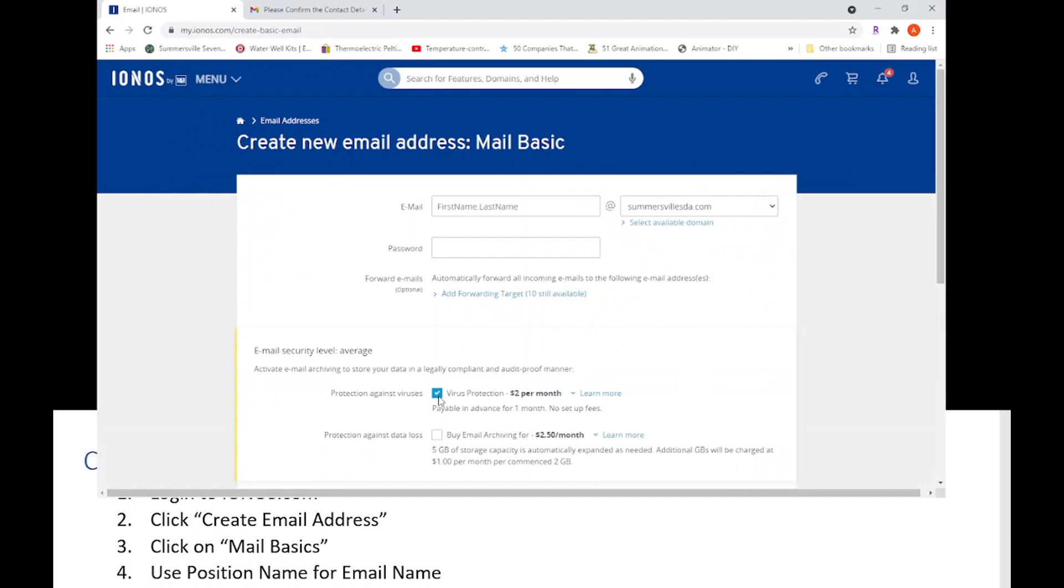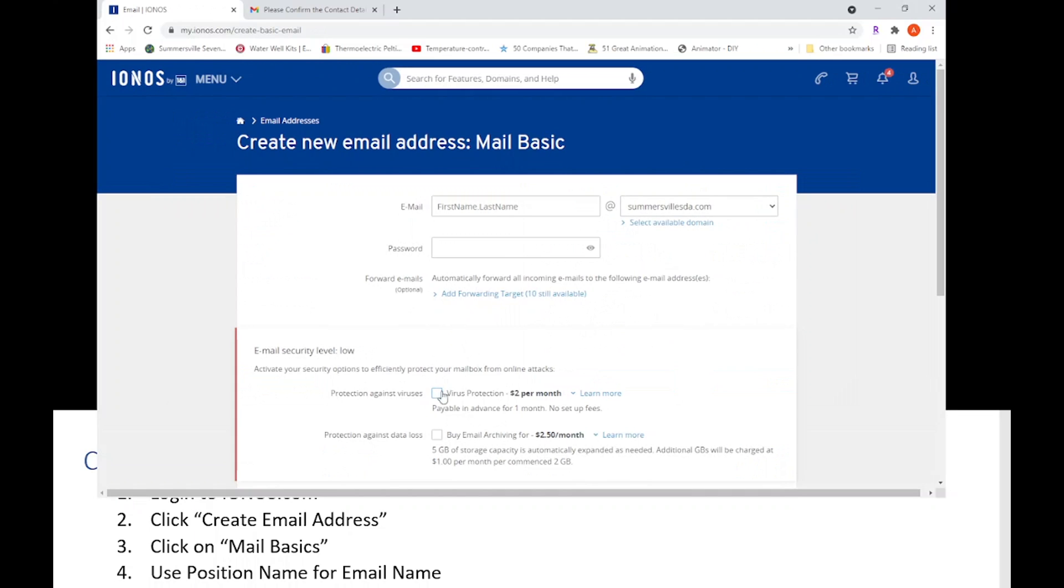Hit create. This one comes with your plan so you don't have to pay for anything. Make sure these are unchecked because virus protection and email archiving for $2.50 a month - unless the church specifically wants to do that you can add that in your budget, but otherwise I just keep them unchecked.